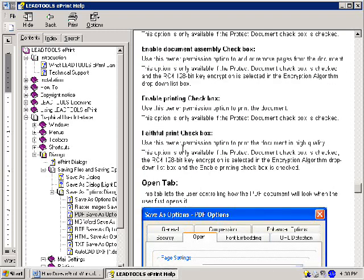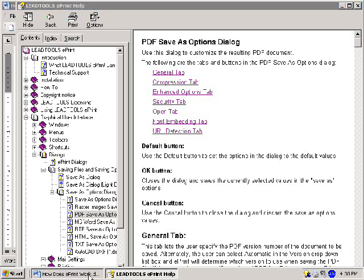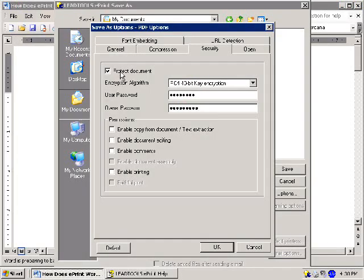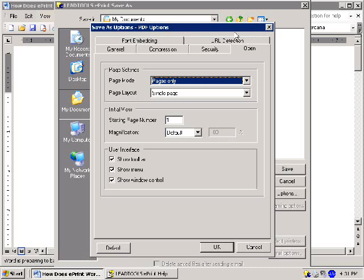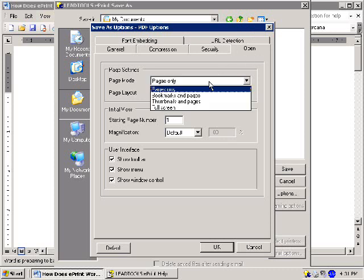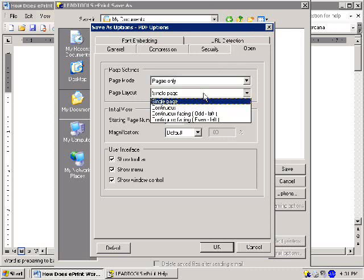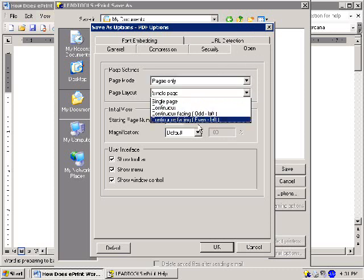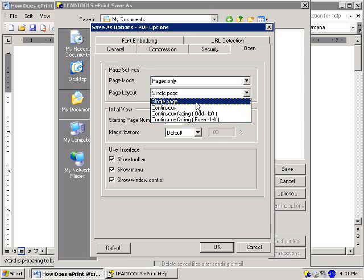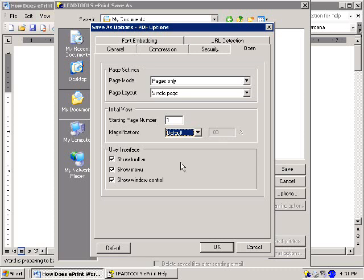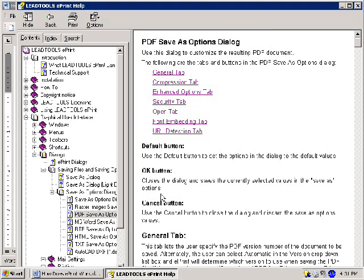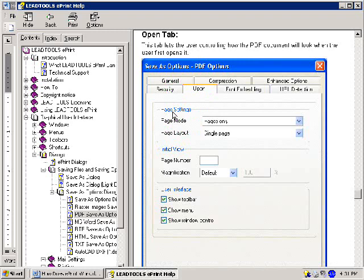To customize the way the converted PDF is displayed when opened, click the tab at the top labeled Open. Here you will find various options for customizing the interface of your PDF document when loaded into Acrobat, such as the page mode and layout, which page the document will display first, and the availability of various user interface components. For more information on the features here, click the link titled Open Tab in the ePrint Help file.